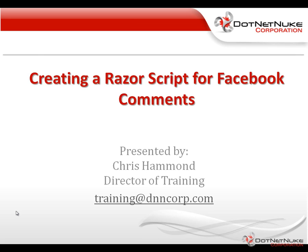Hello. My name is Chris Hammond. I'm the Director of Training here with DotNetNuke Corporation. In this brief video, I'm going to show you how to use Microsoft's new Razor syntax to create a Razor script within DotNetNuke that will allow you to place Facebook comments on your page.